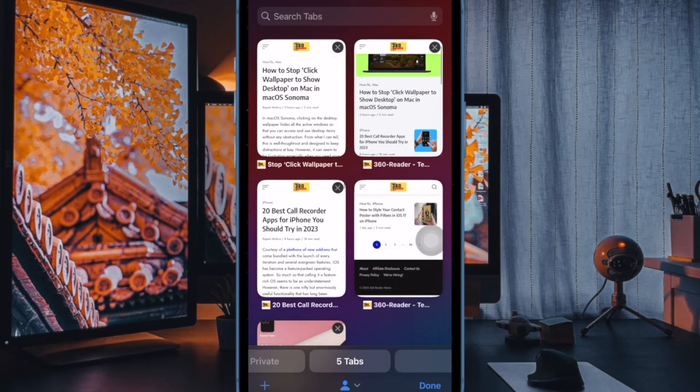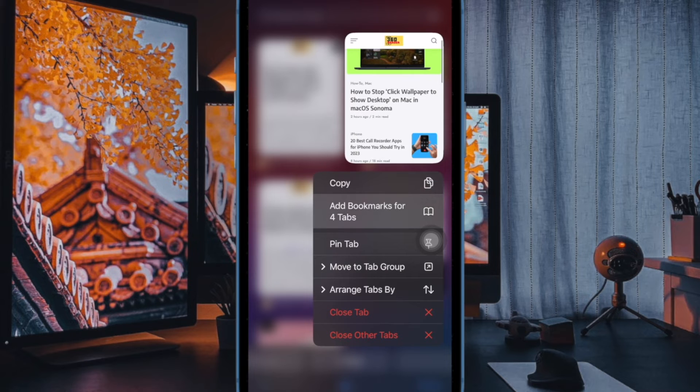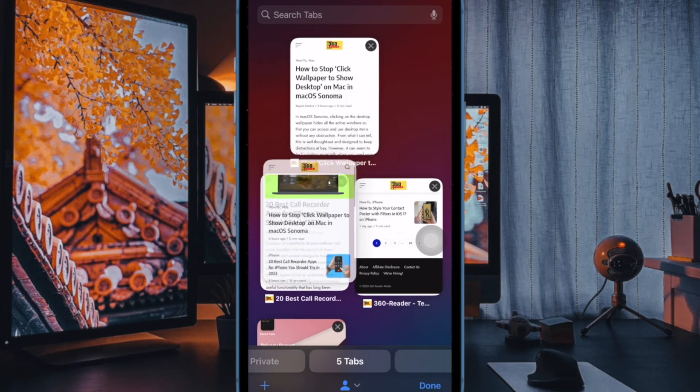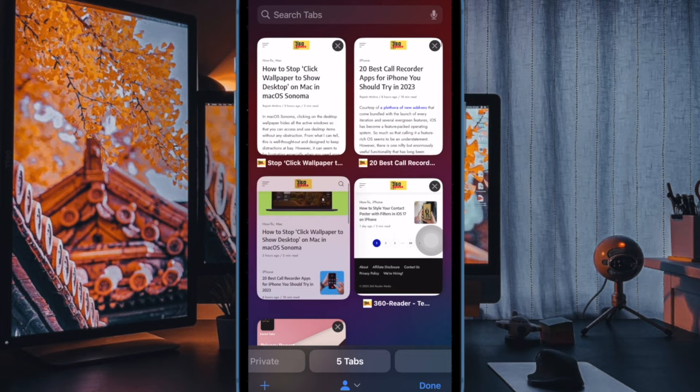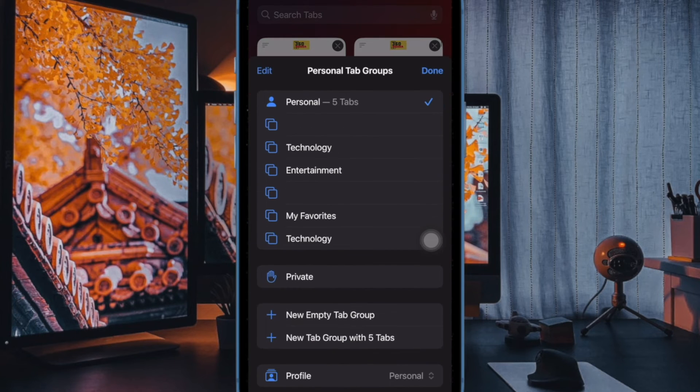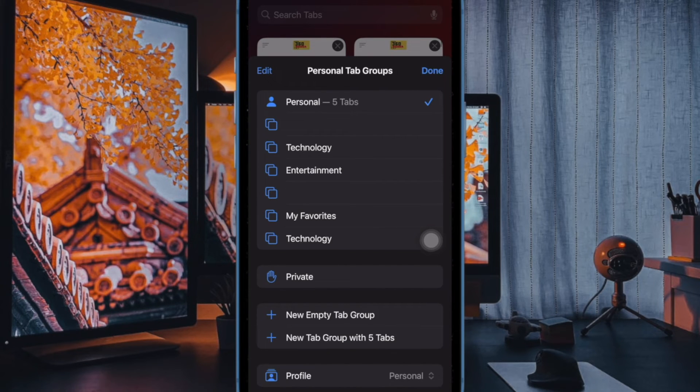From now onwards, privacy report will no longer appear on the start page in the Safari app. Later, if you ever want to get back this privacy feature, follow the same steps and then turn on the toggle next to privacy report.